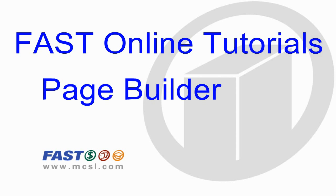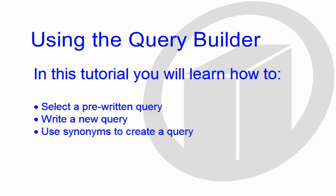Welcome to Millennium Computer's Fast Online Tutorials for Page Builder. In this tutorial, you will learn how to use the Query Builder to create a custom query, or how to find an existing query and test and or modify it.